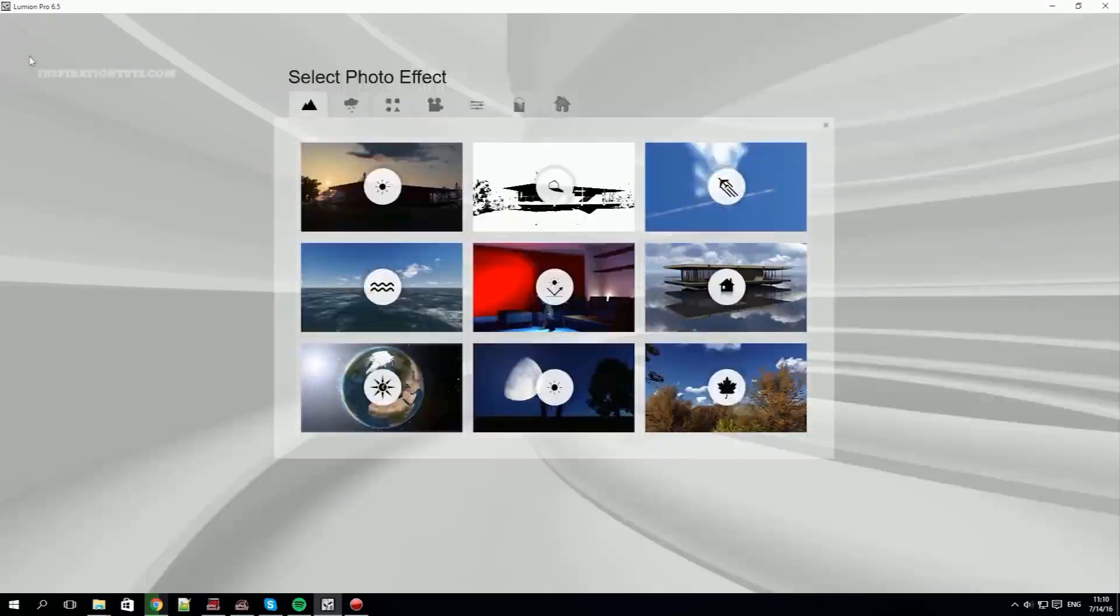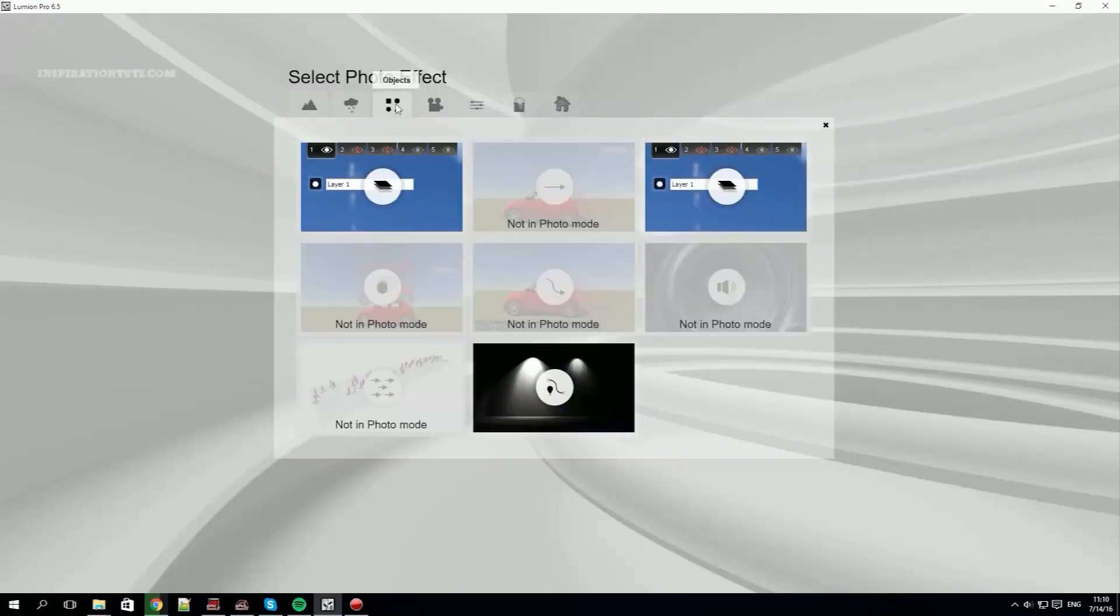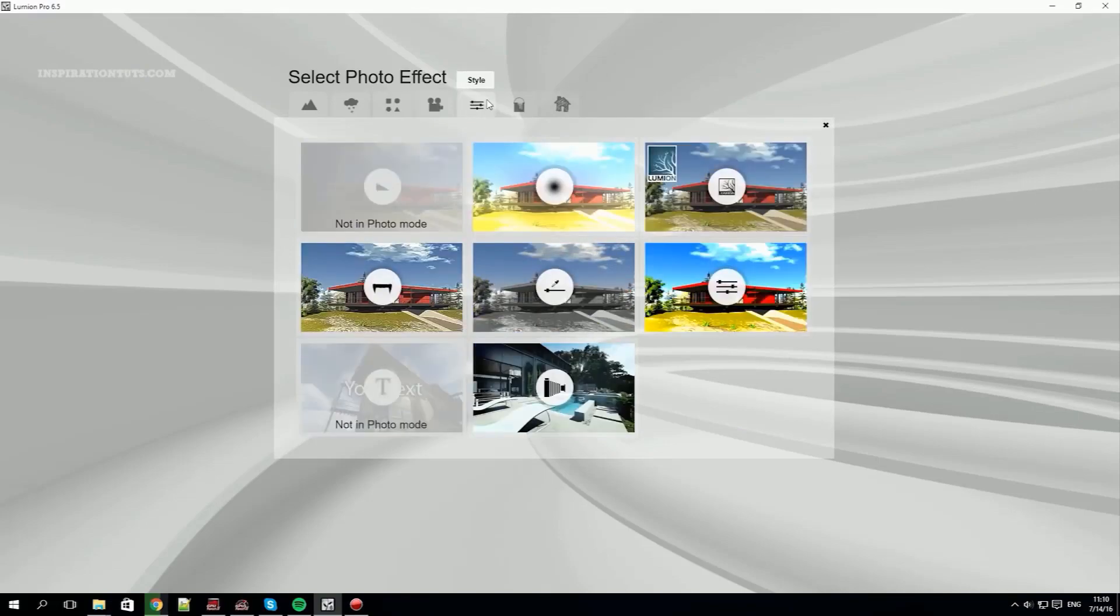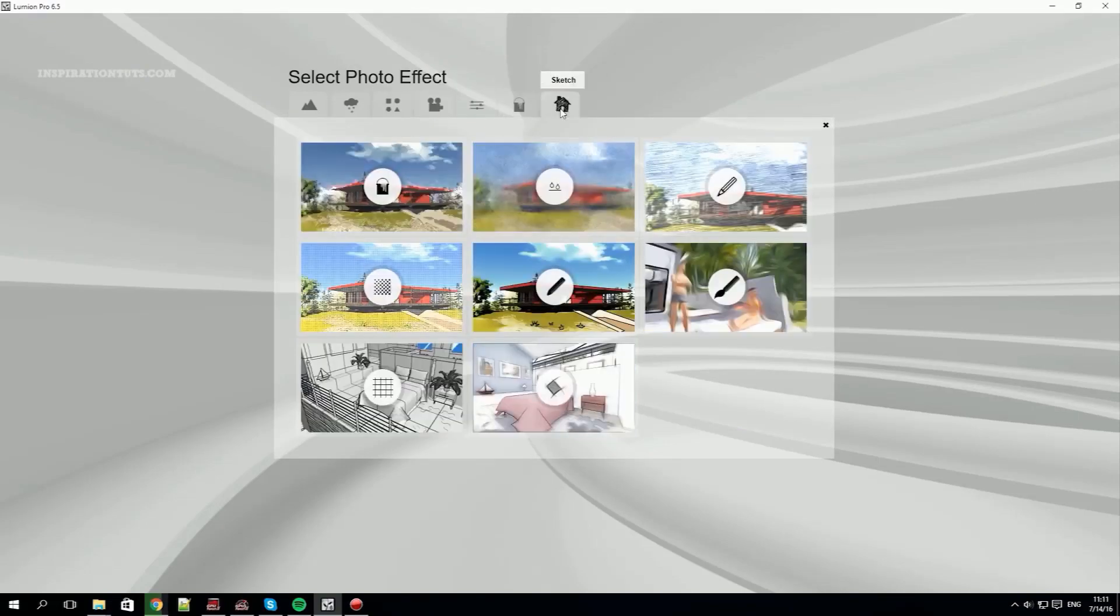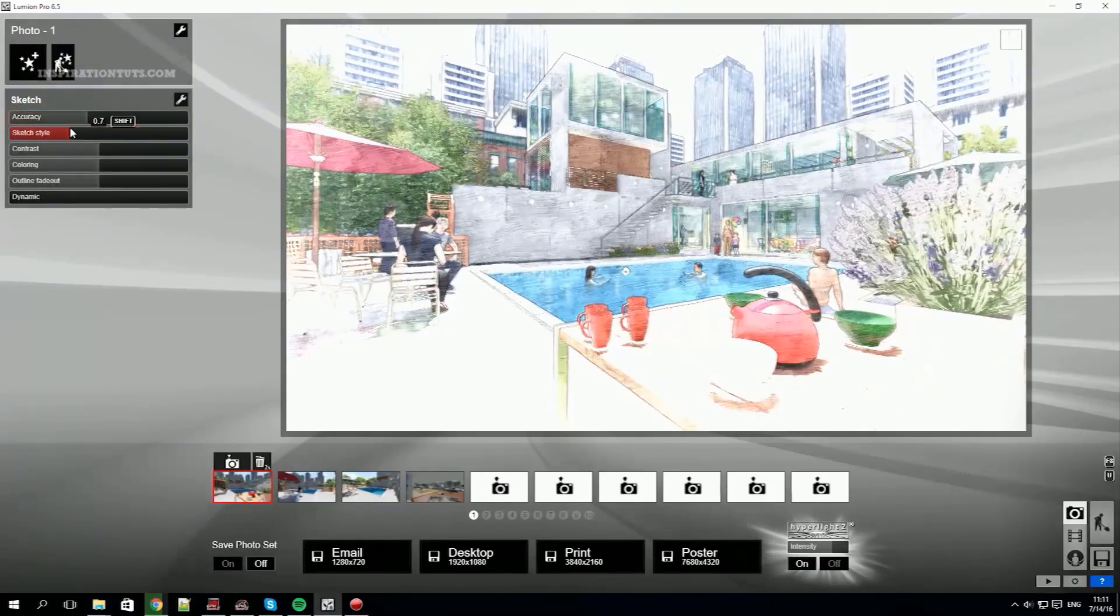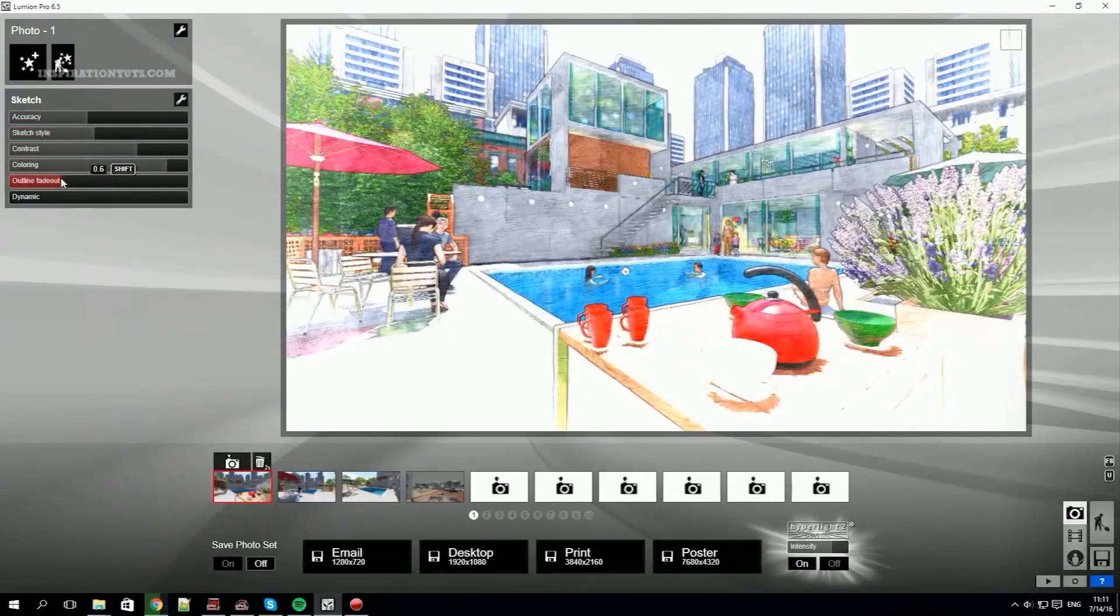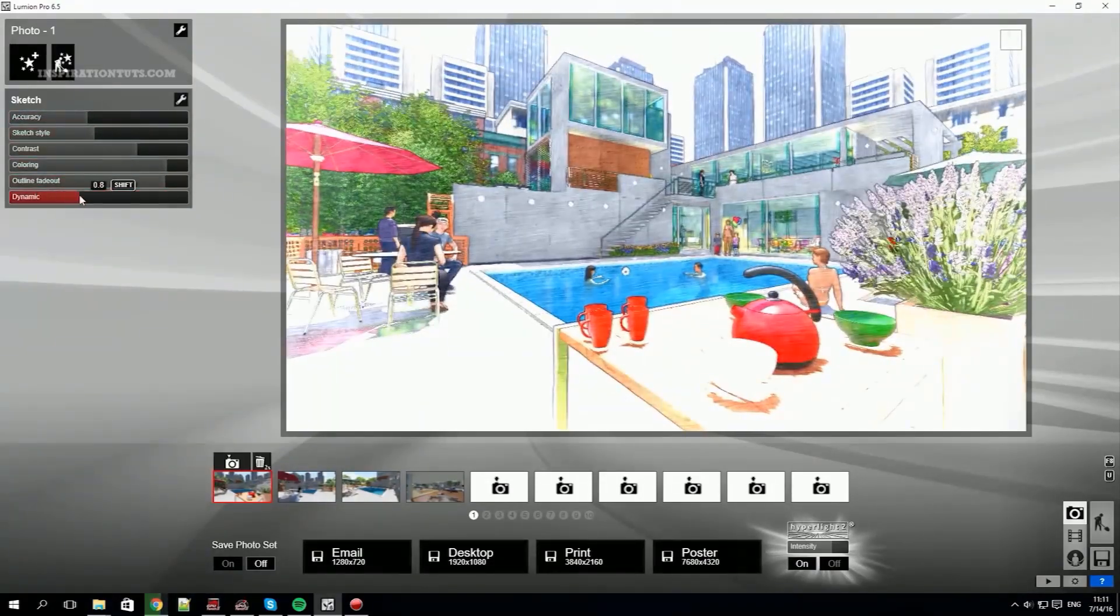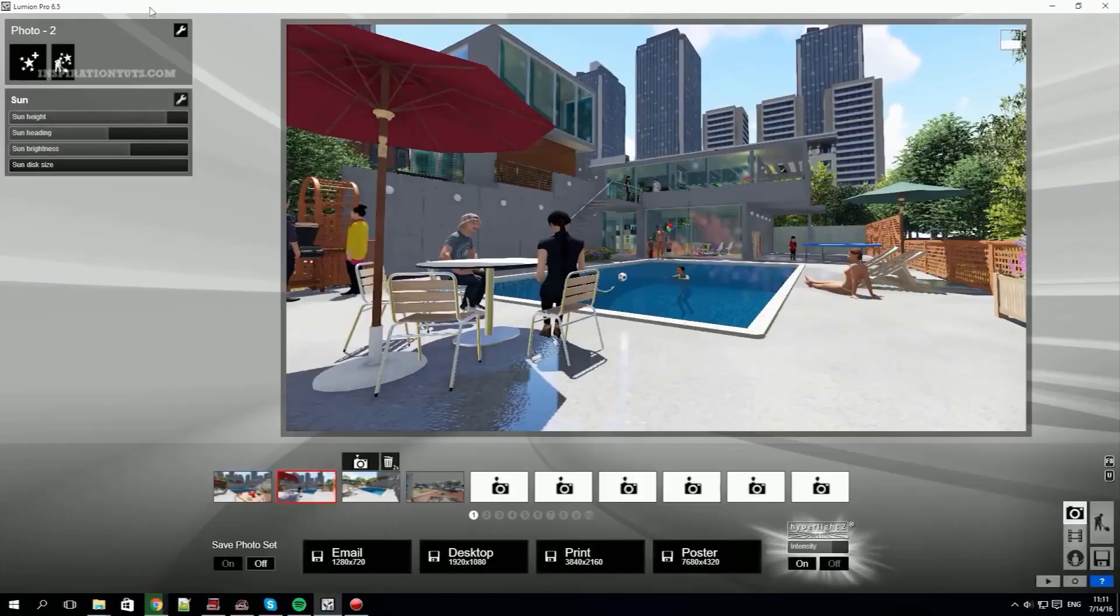Another thing about Lumion is that it can work with different modeling software. It is possible to use 3D objects and scenes from SketchUp files, Revit, ArchiCAD and so on, which is great because every architect or every office or firm uses different kind of 3D modeling software.